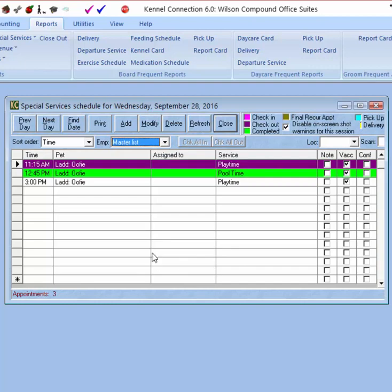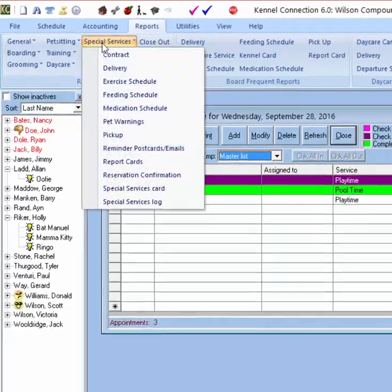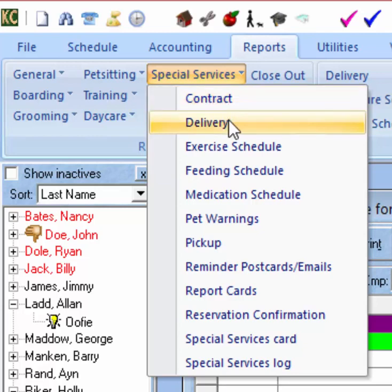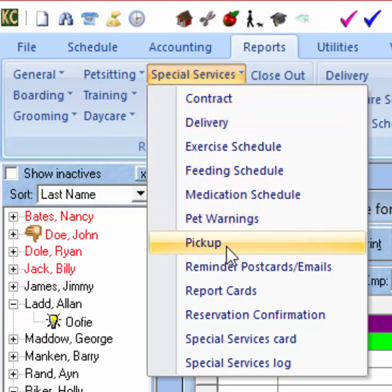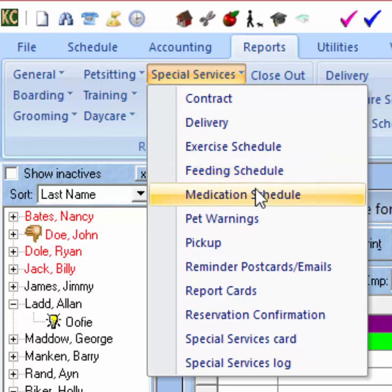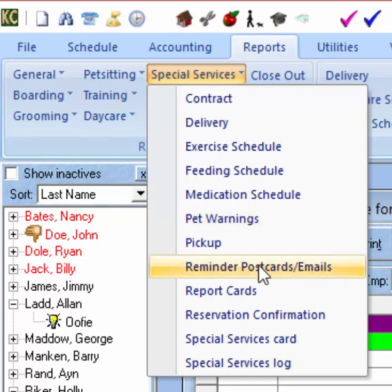In addition to the Special Services schedule, we have reports we can run. Going to Reports > Special Services, from here we can print up the Special Services contract if you have one set up in the system. We can run a report for deliveries or pickups scheduled for pets on the day showing on the schedule, print out exercise, feeding, and medication reports for the day, and pet warnings — a list of all pets on the schedule that have pet warnings attached to the pet card. We can also send reminder emails.